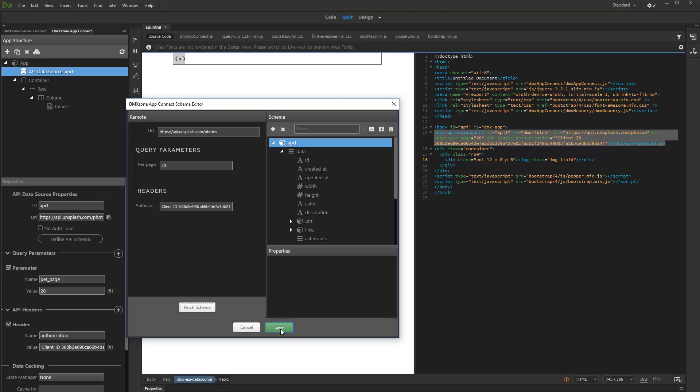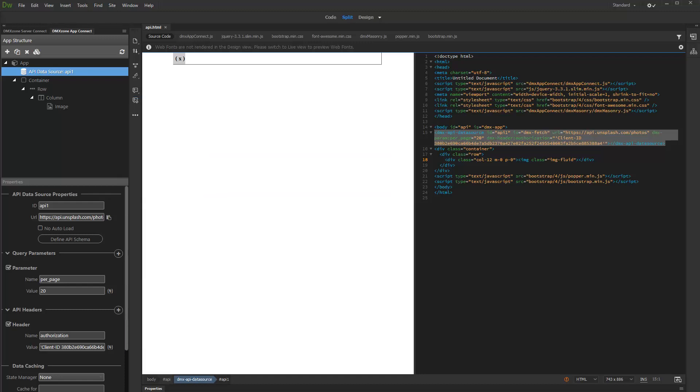Click the Save button in order to save the fetch schema. Now, your API schema is available as a data source.